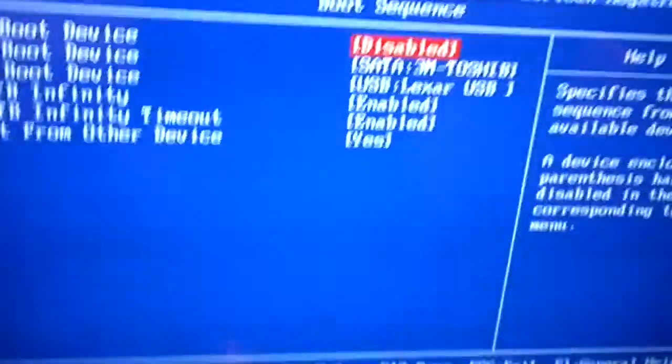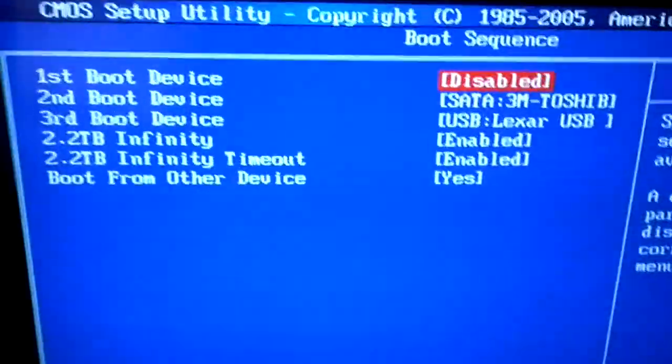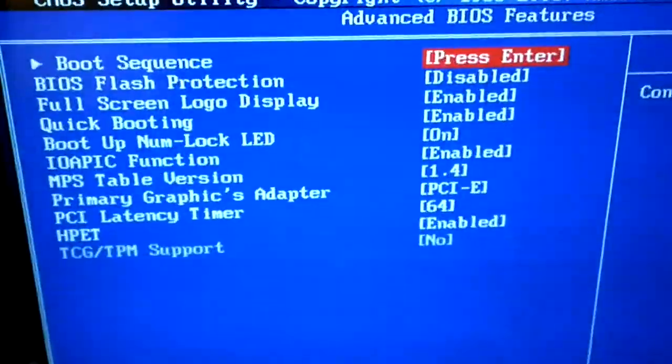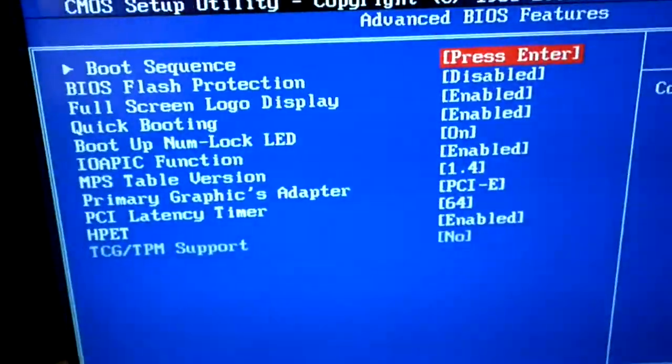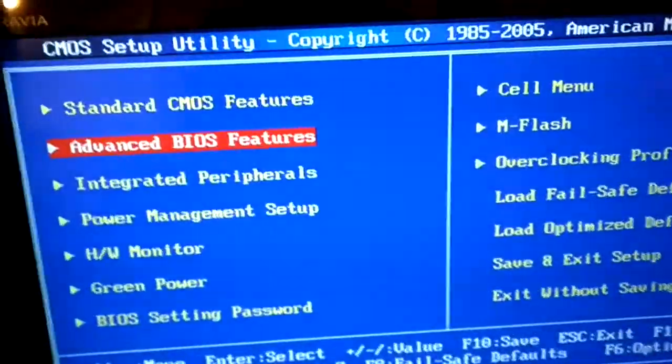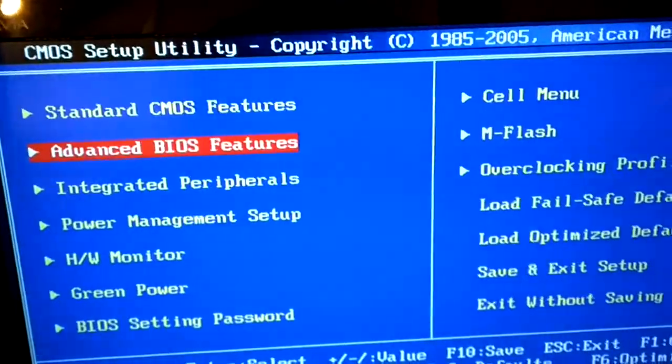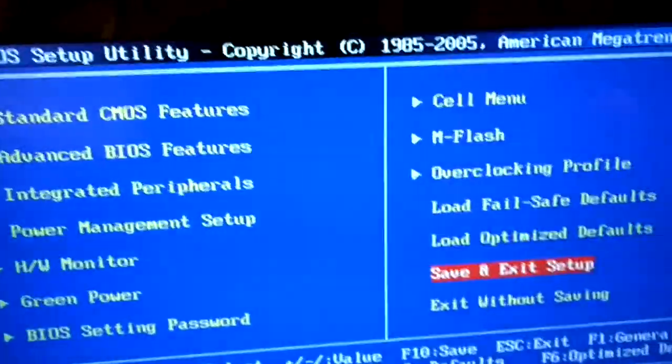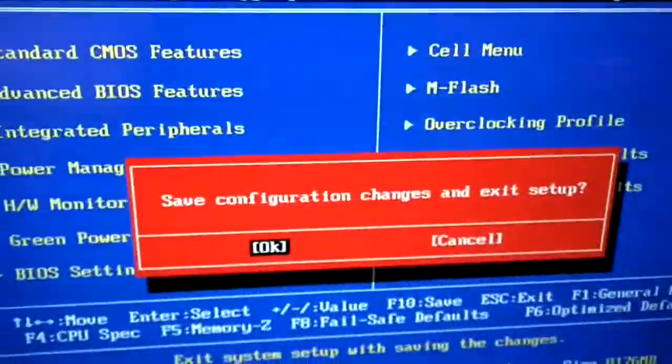Now, using the Escape button on your keyboard, I want you to click Escape, click Escape again, and then click Save and Exit Setup.